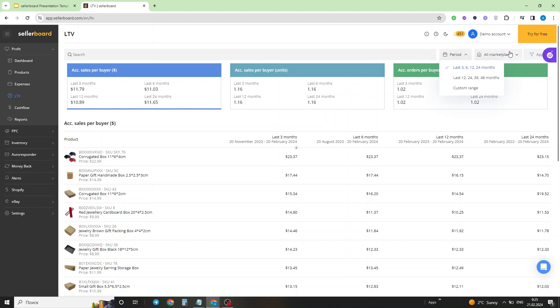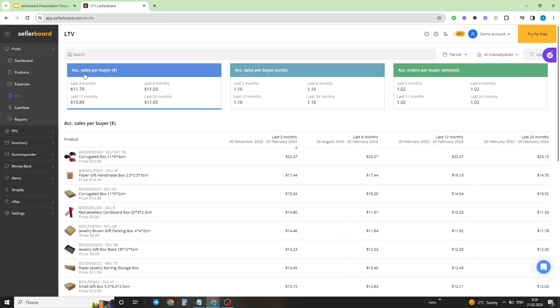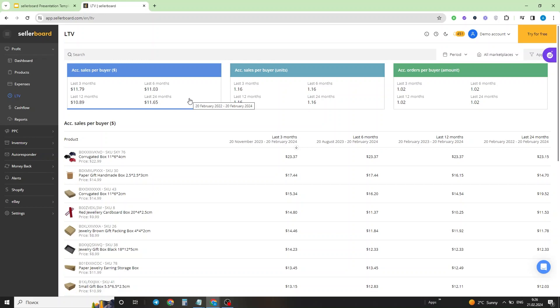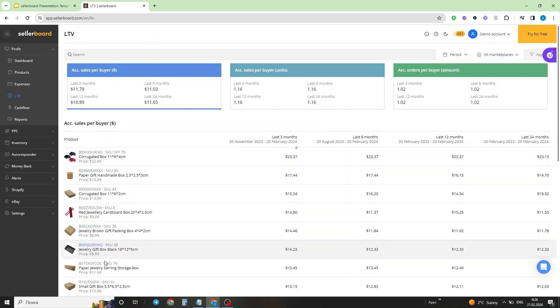Let's take a look at what this information really means. The accumulated sales per buyer in value tell you how much value in sales did a single average customer bring to your business over the last three months, six months, 12 months, or 24 months. As you can see, this value is different because the situation with the recurring sales or with sales in several units per a single buyer changed over time. I have the accumulated sales per buyer in value selected right now, and this is why I have this information displayed on a product level.